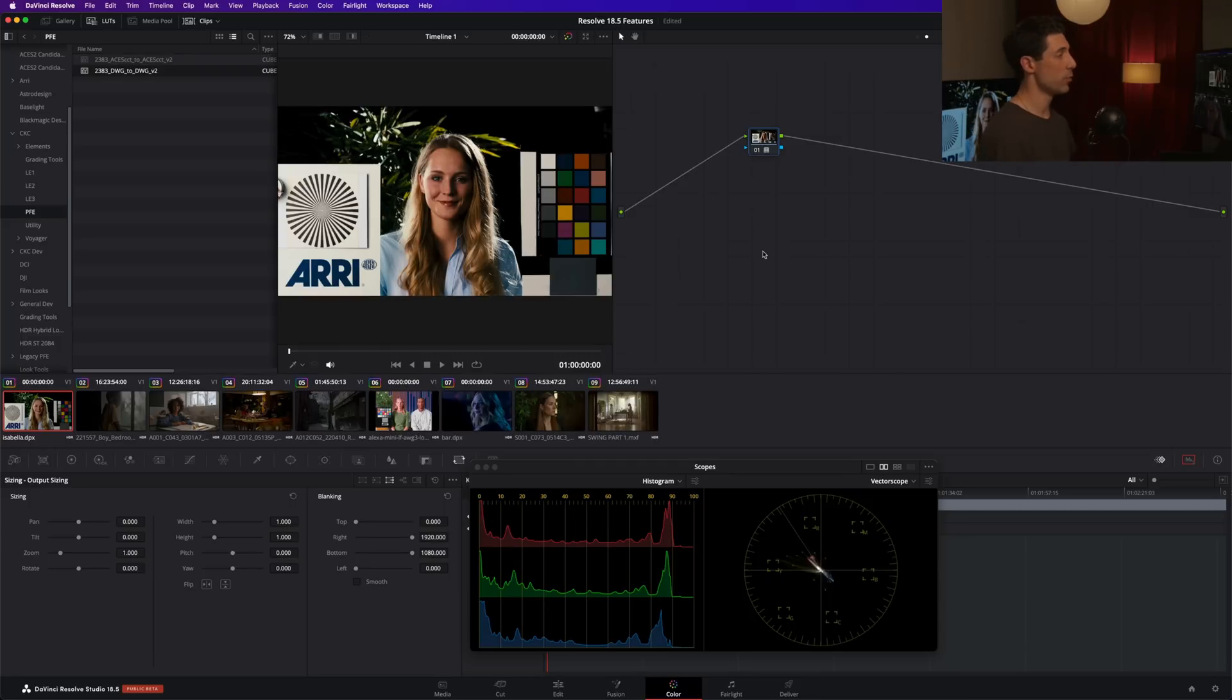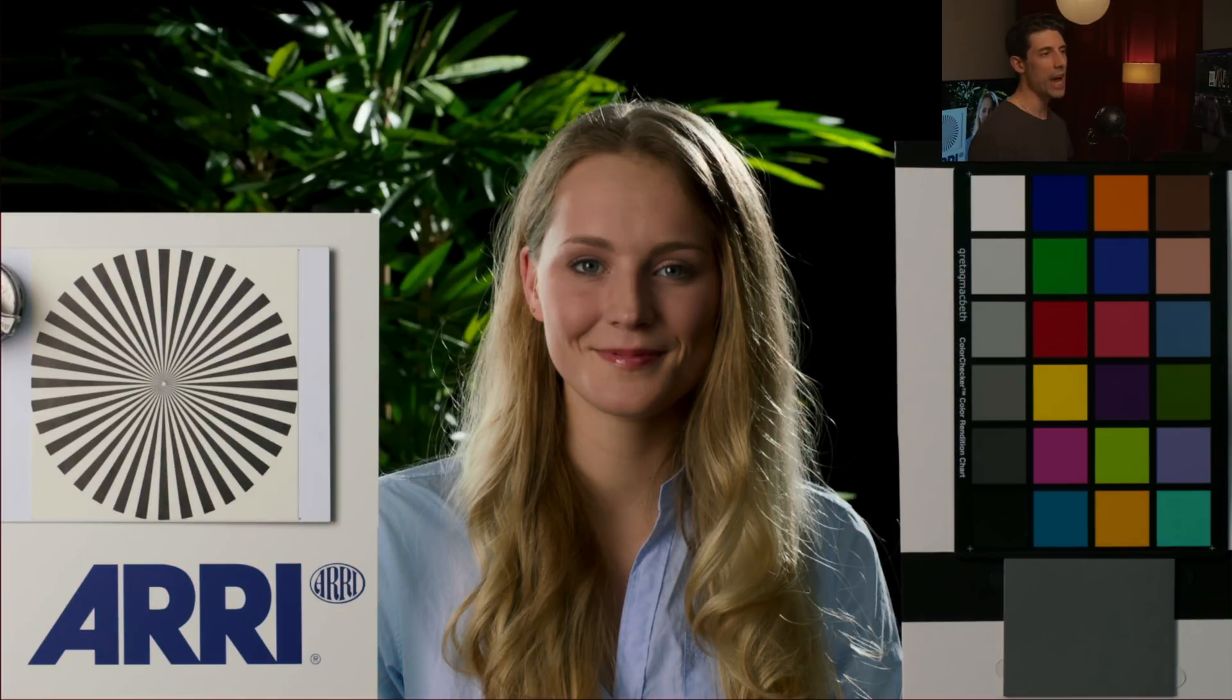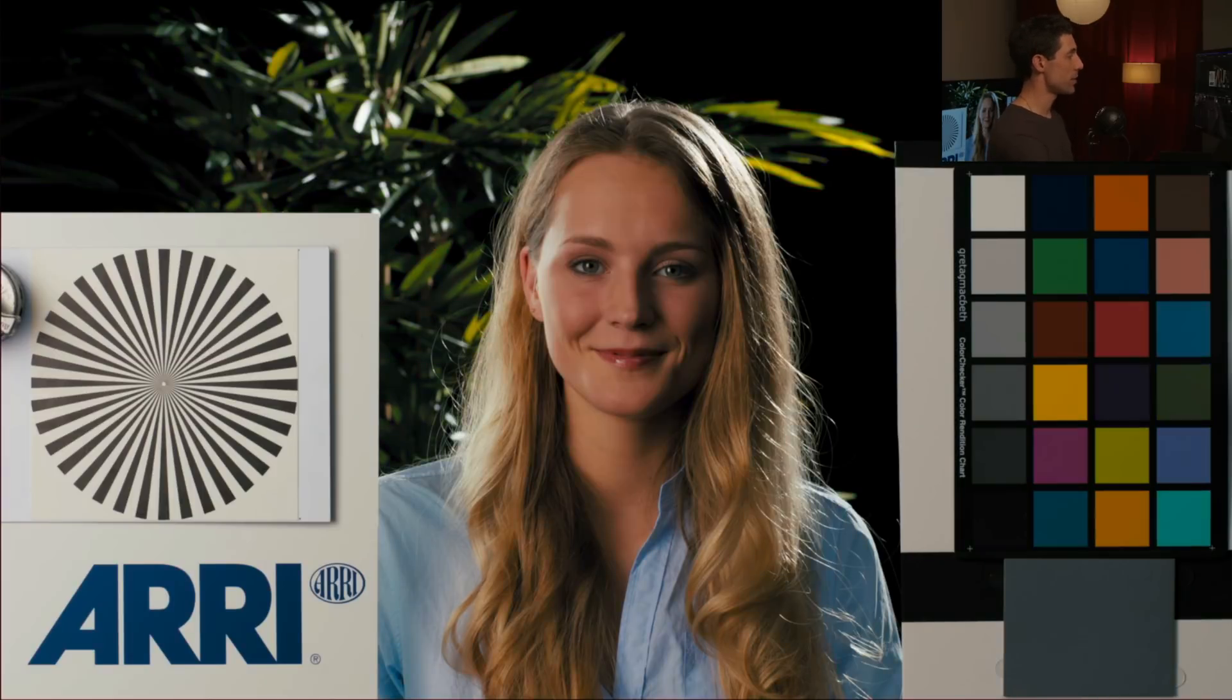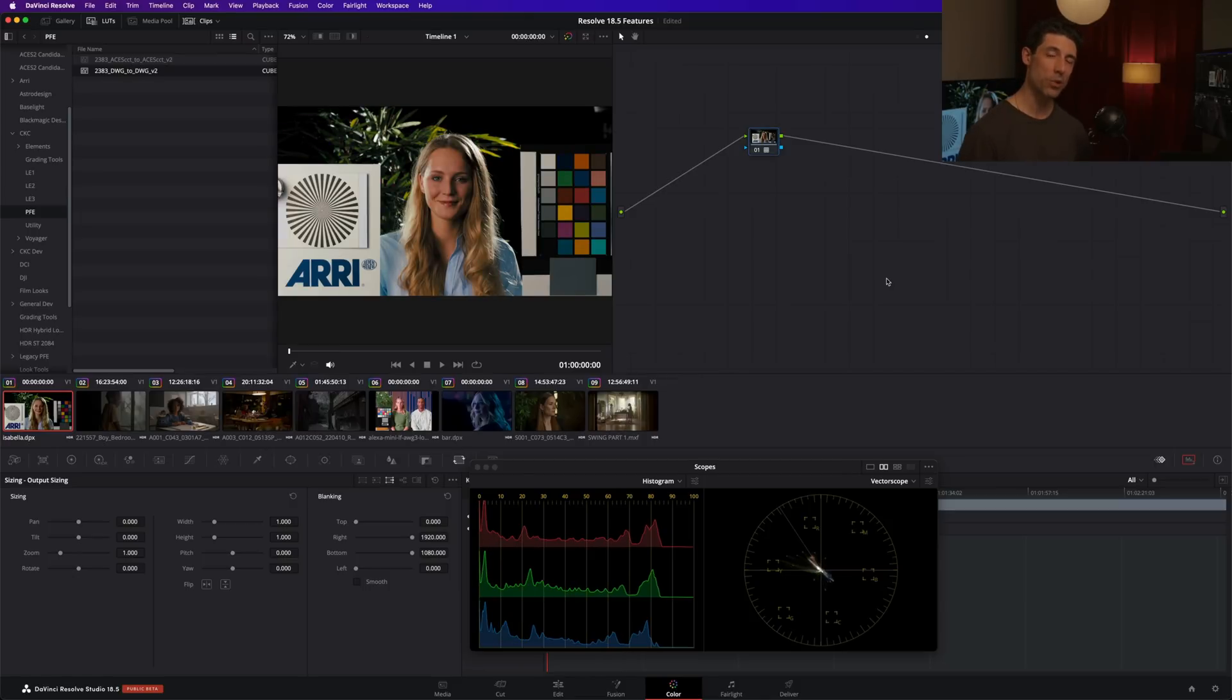Well, one thing that we can do now is we can right click on this node and we can go to our composite mode. And this time, instead of selecting luminosity, we can select color. Check out what happens when we do that. Now we are only getting the color character of this LUT imparted onto our image. So that's just another simple example of the kind of cool stuff that you can do when you start thinking about composite modes and experimenting with them.